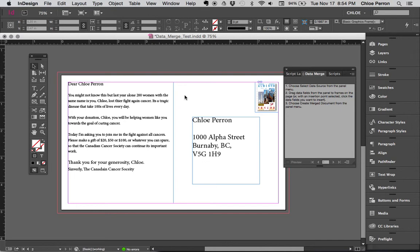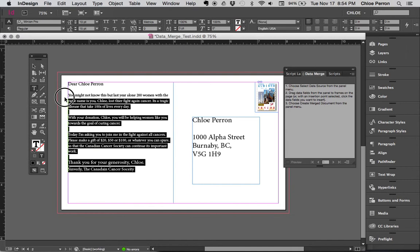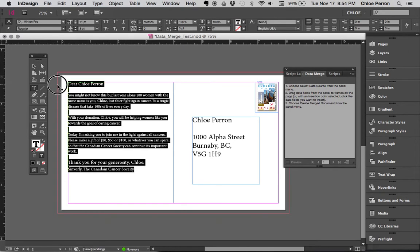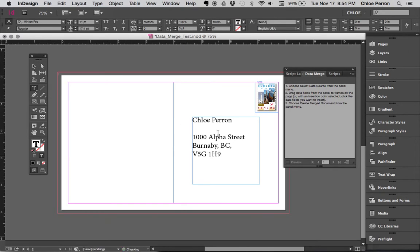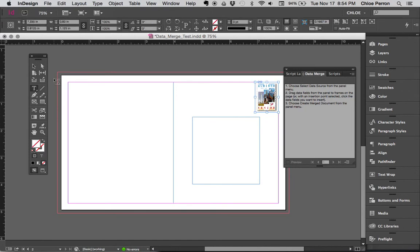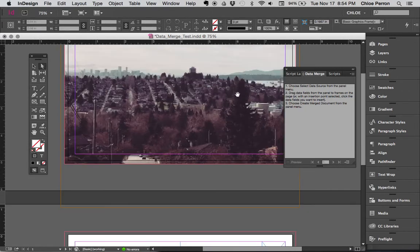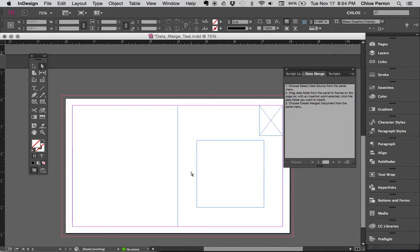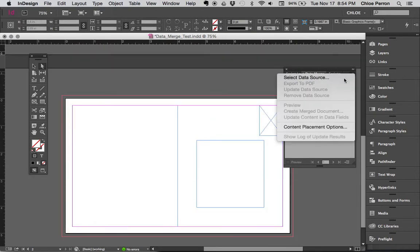Another way to do data merge is actually I can just have nothing here, nothing at all, no image. So white arrow, delete that image, just have the image box.